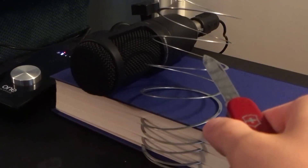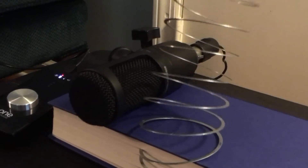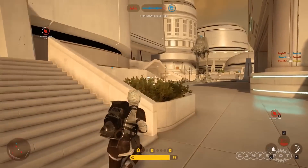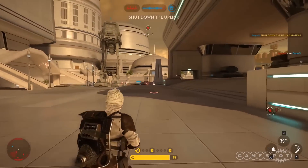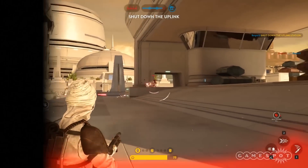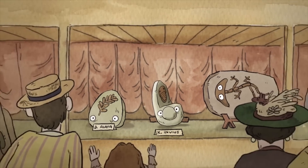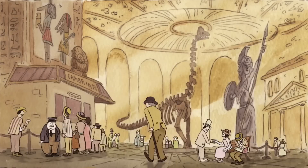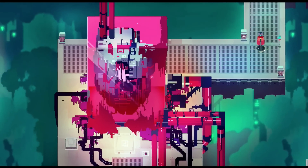If you stretch a slinky out and tap one end with a metal object, this happens. It's layering that takes us from that to this. And this works because our brains are really good at matching sound with picture. As sound designers, that plays to our advantage — it allows us to create effects that otherwise would seem out of place or inappropriate.